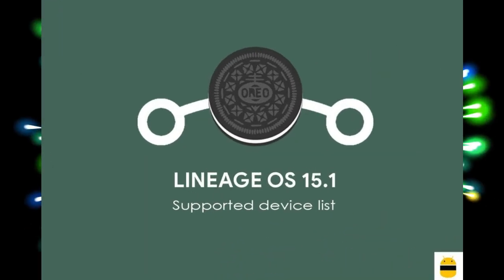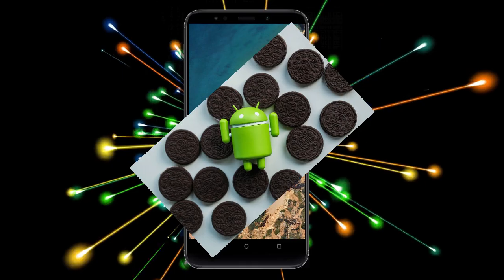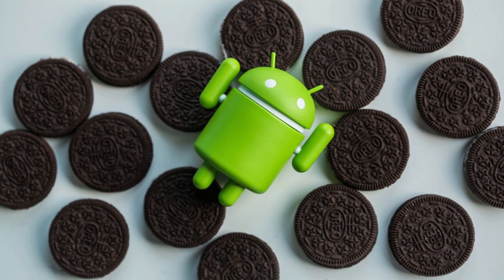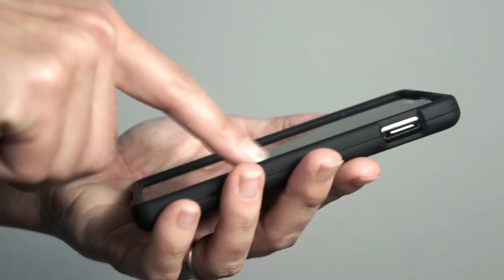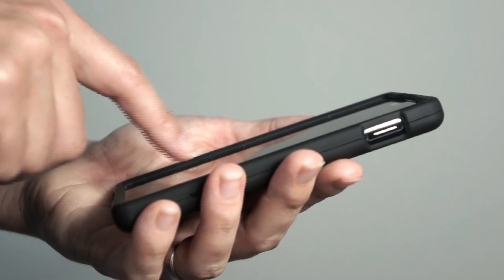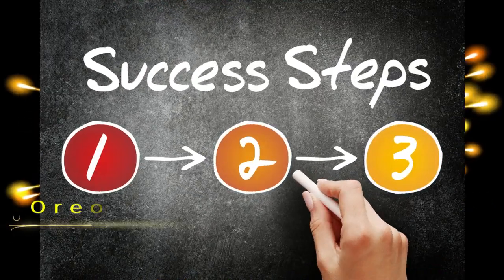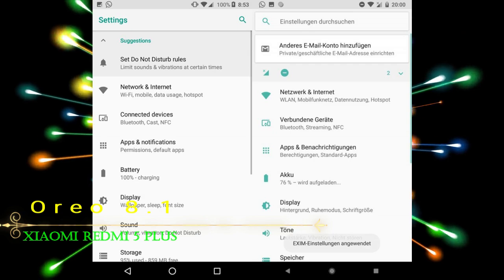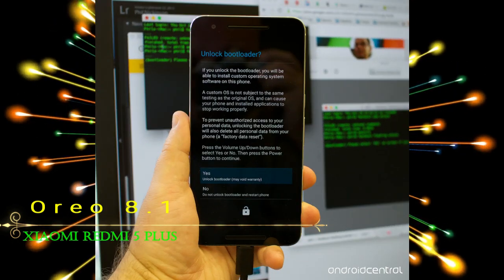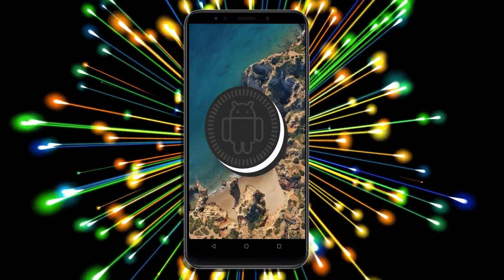Friends, if you want to feel the Oreo 8.1 real experience, then you should follow these steps. Before installing this ROM, we need to enable three steps: enable developer options, unlock bootloader, and the third one, install TWRP.